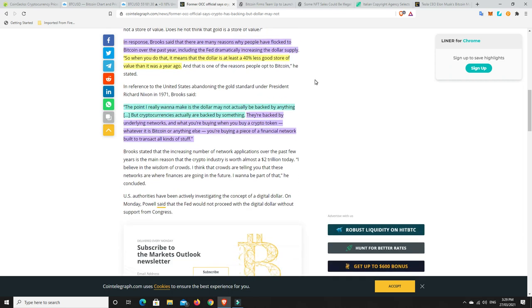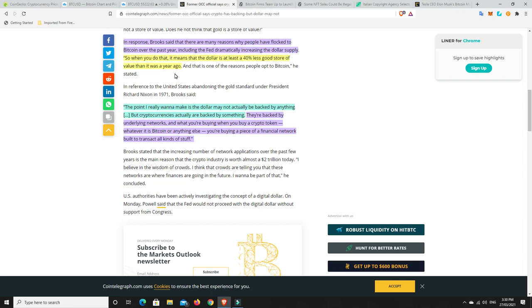Now, in response, Brooks said that there are many reasons why people have flocked to Bitcoin over the past year, including the Fed dramatically increasing the dollar supply. So, when you do that, it means that the dollar is at least 40% less, at least a 40% less store, good store of value than it was a year ago. So, the way we can think about it is, let's say at least previously, before the pandemic, the dollar was worth something. It's been going down, but since the pandemic, they've printed 25% more money, but GDP hasn't gone up, business growth and all the rest of it hasn't gone up. It's actually gone down.